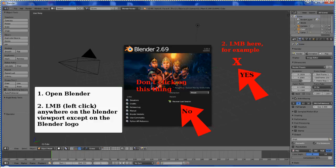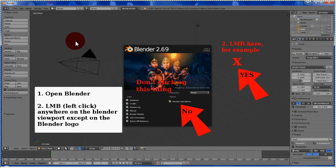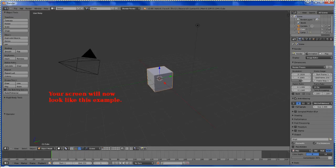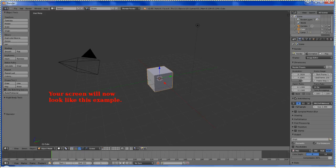First, open Blender, then left mouse button or left click anywhere in the Blender viewport except on the Blender logo. So anywhere in this area, just left mouse button. Don't click on the logo. And that will make the logo disappear, so your screen will now look like this example.